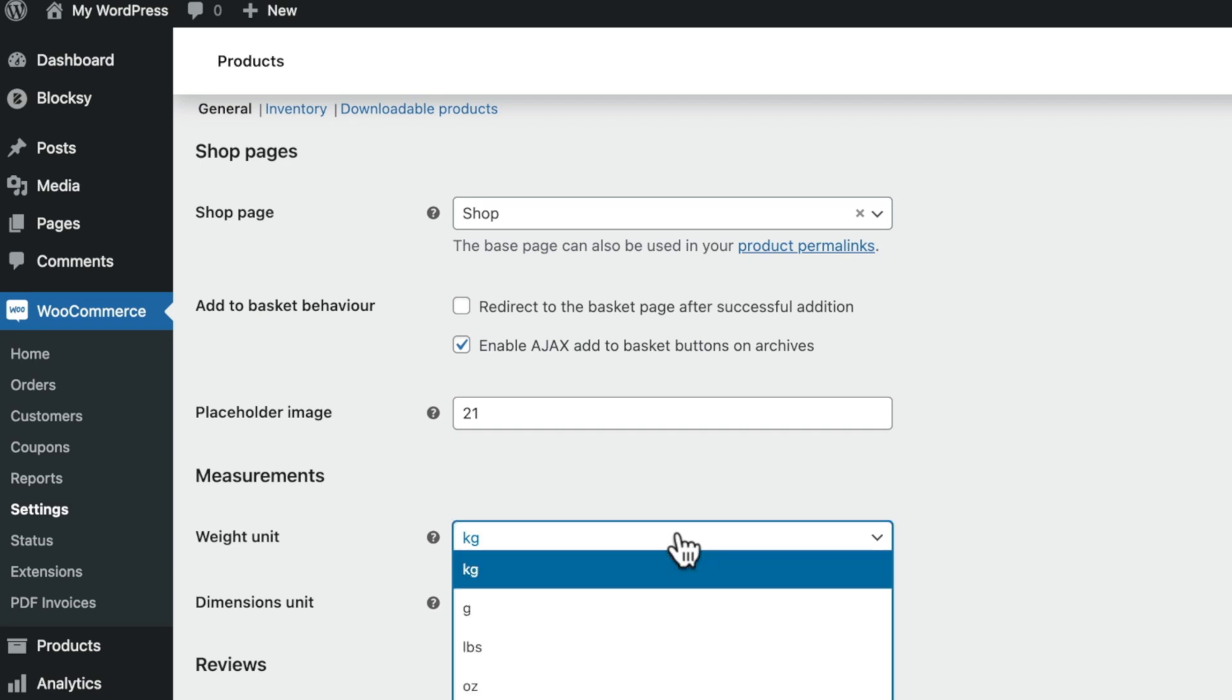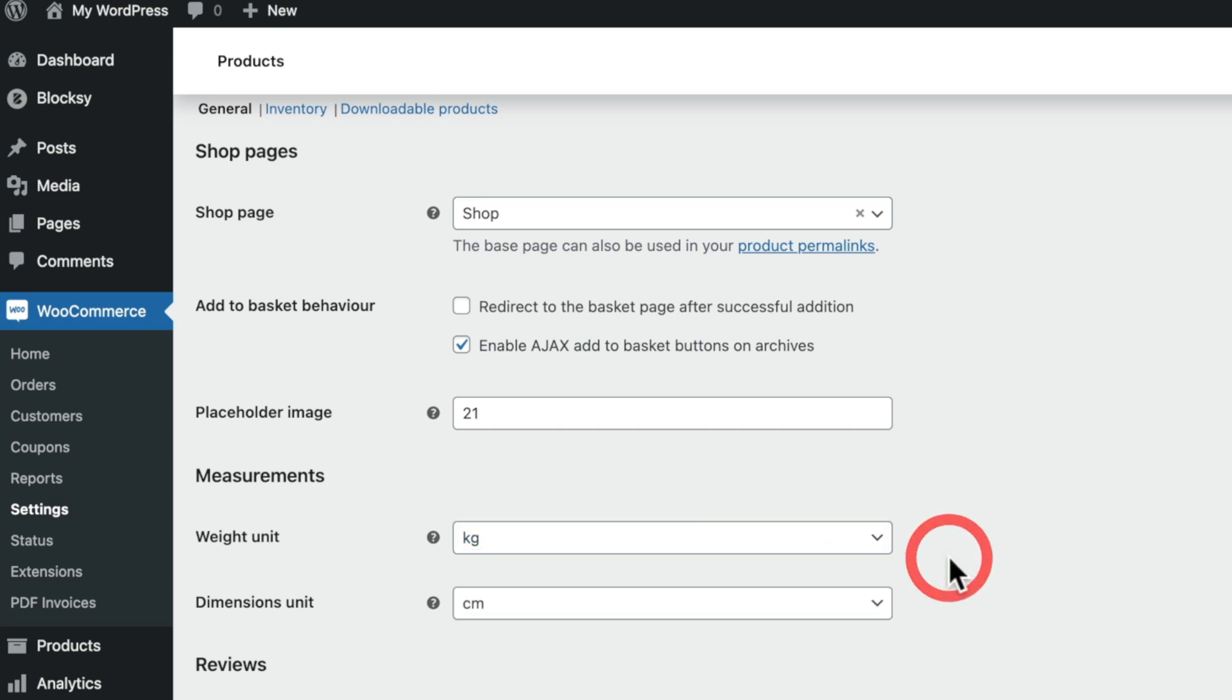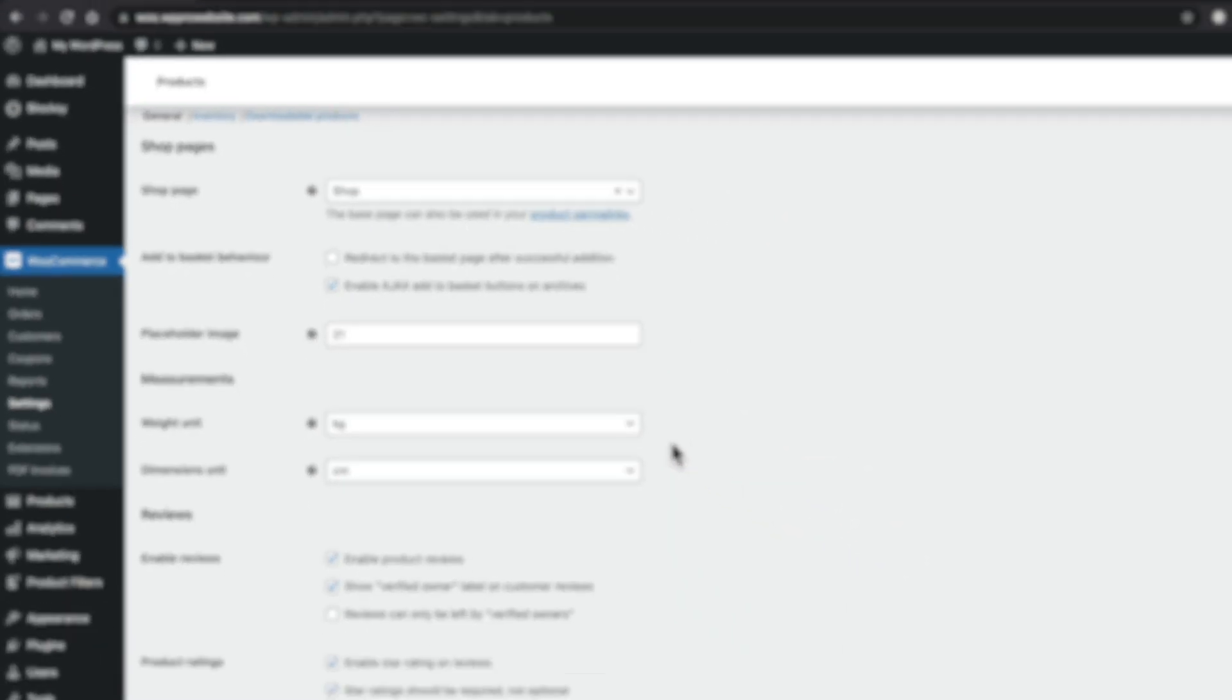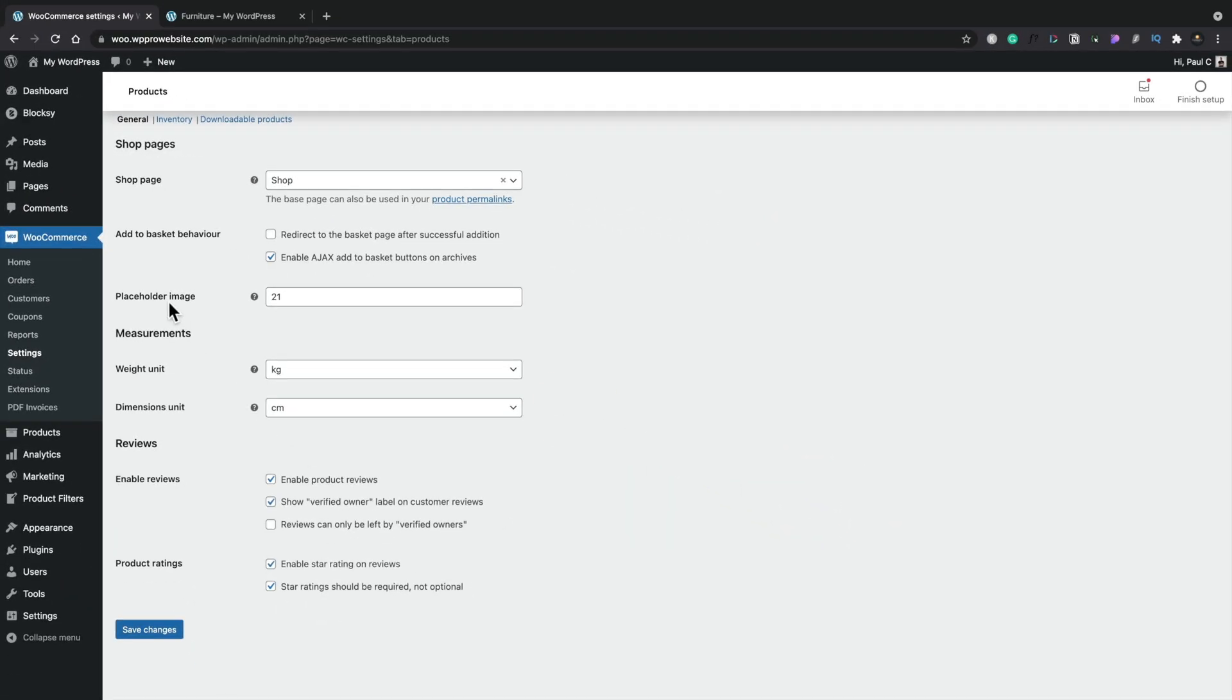Currently, this is set to kilograms, which is perfectly fine, but you can choose from grams, pounds, and ounces, depending upon where you are in the world and the types of products that you're going to sell.